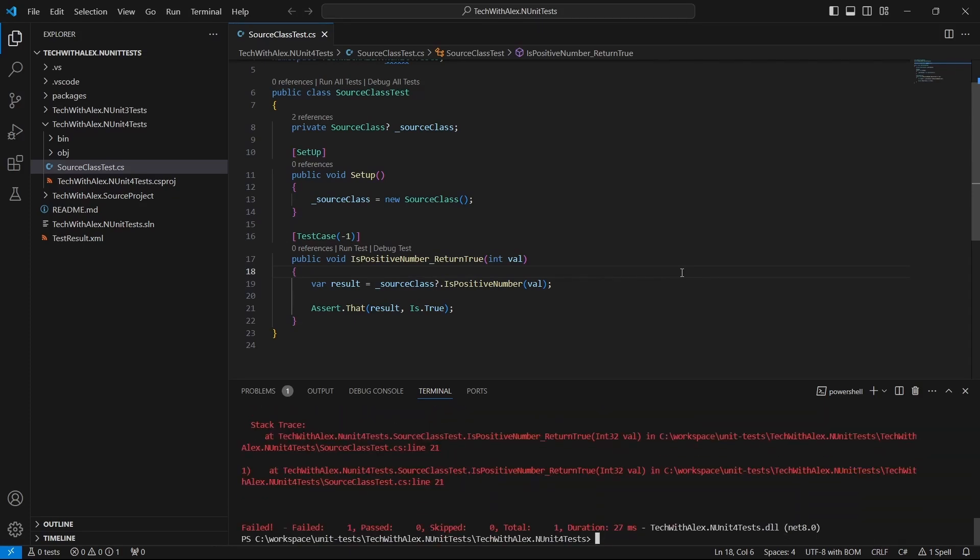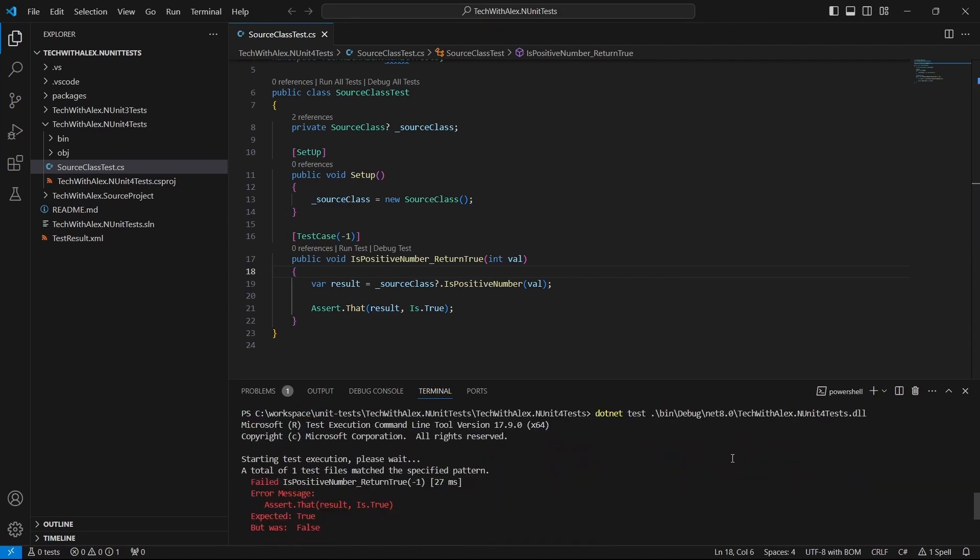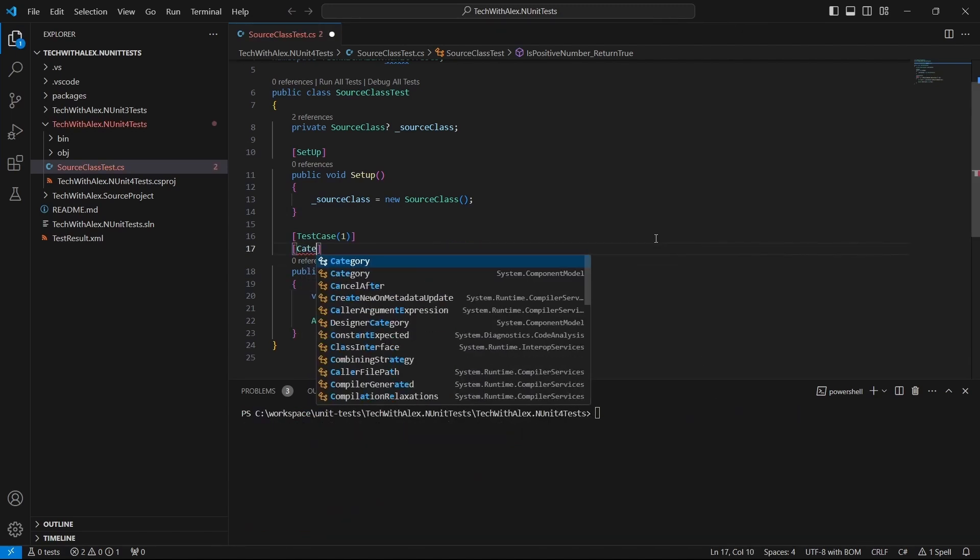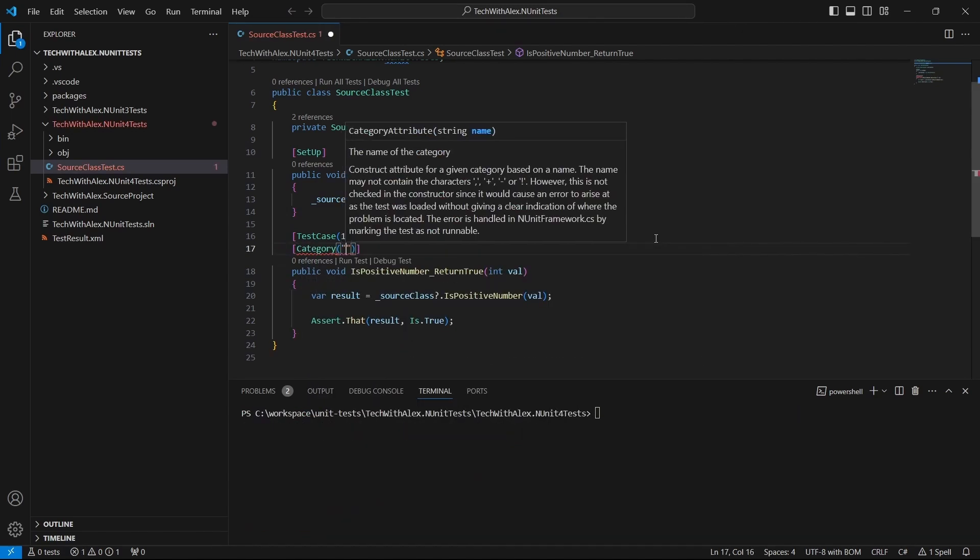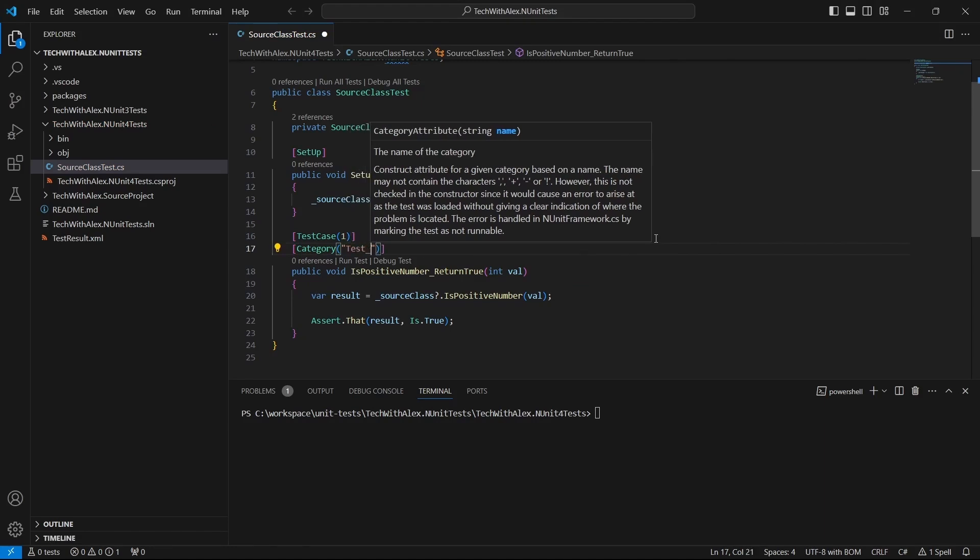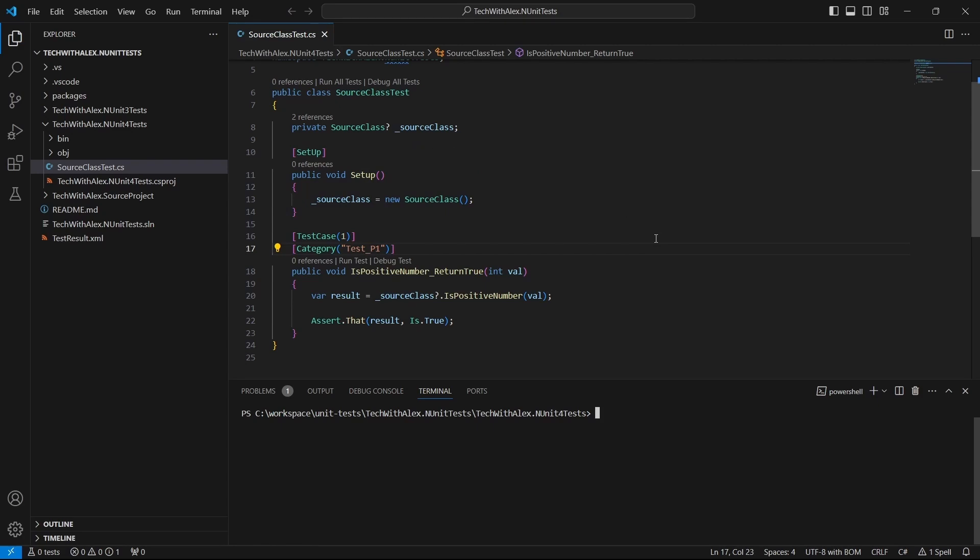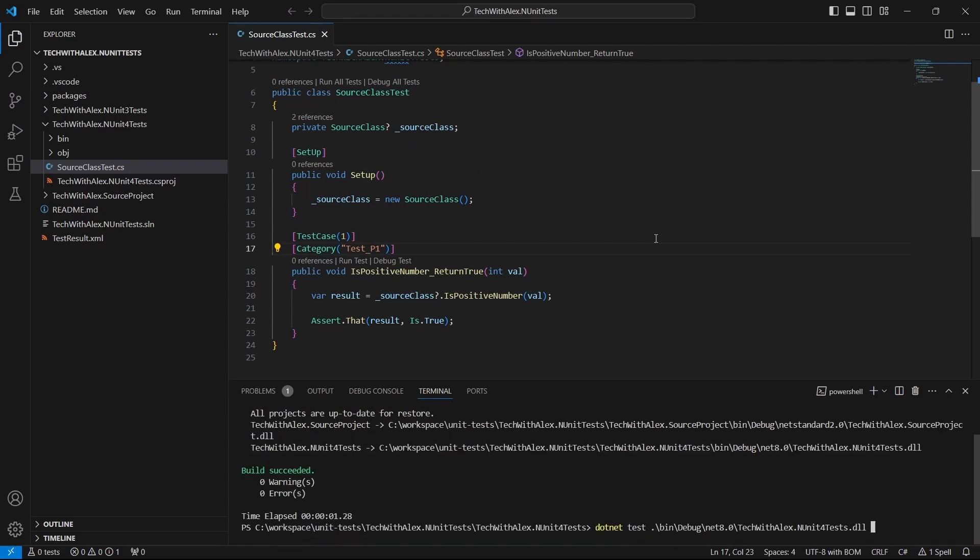Or if we want to run the test by category, you can go to the test method and use the category attribute. In the terminal, we have the same command plus --filter TestCategory equals the category name.